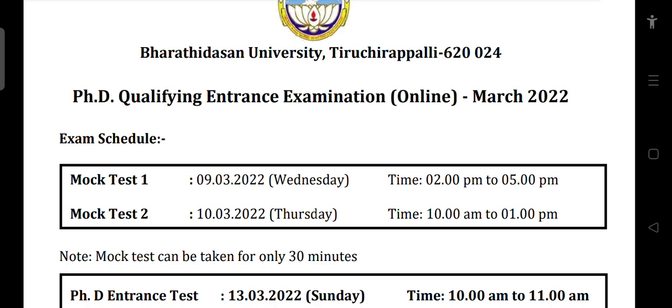Mark Test 1 is scheduled on 9th March 2022, Wednesday, from 2 PM to 5 PM. Mark Test 2 is on 10th March, Thursday, from 10 AM to 1 PM. The mock test is conducted for 30 minutes only.